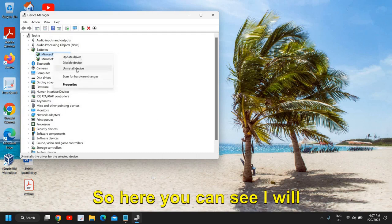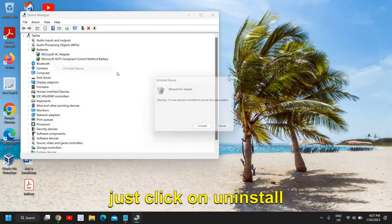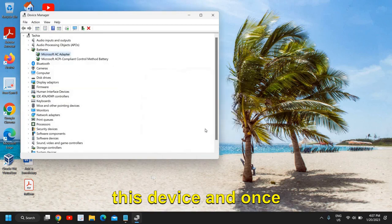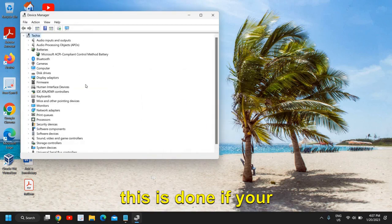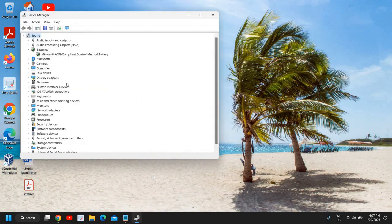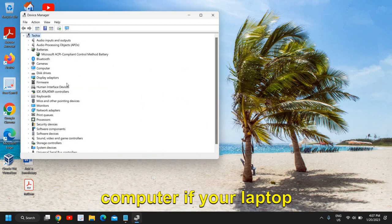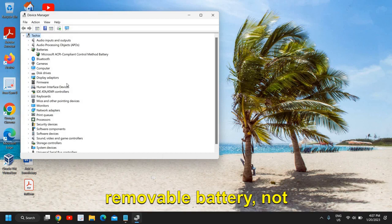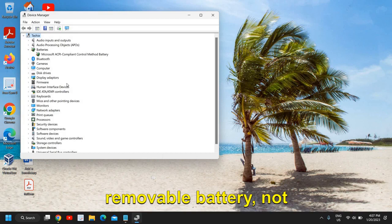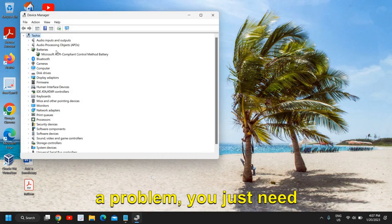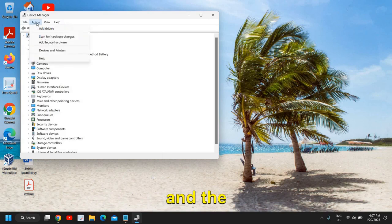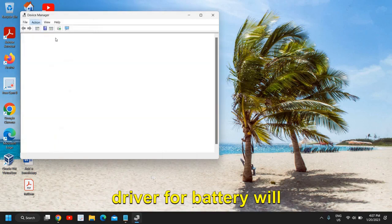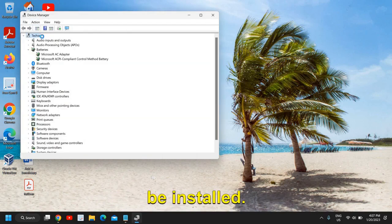I will just click on uninstall this device, and once this is done, if your laptop doesn't have the removable battery, not a problem, you just need to restart the computer and the driver for battery will be installed.